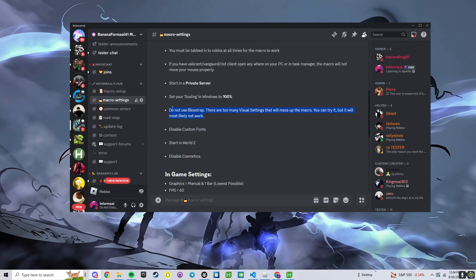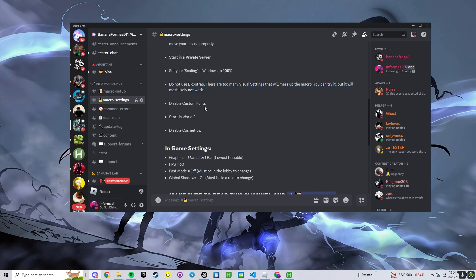Don't use Blockstrap. If you don't have too many settings changed in Blockstrap it has a chance to work, but if it's not working and you're using Blockstrap, try it without it. If you are using Blockstrap and you have custom fonts, disable those. We're going to want to start in world 2.